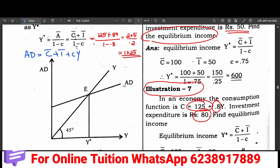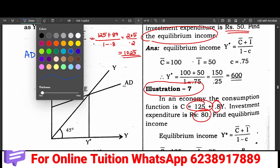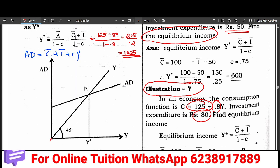Let's look at the graph. The graph is like this. That is the supply curve. The supply curve is not at the origin — it is a 45-degree line. That is the supply curve, ASI. As you can see, it is the aggregate demand curve. That is the equilibrium. You can see this graph.